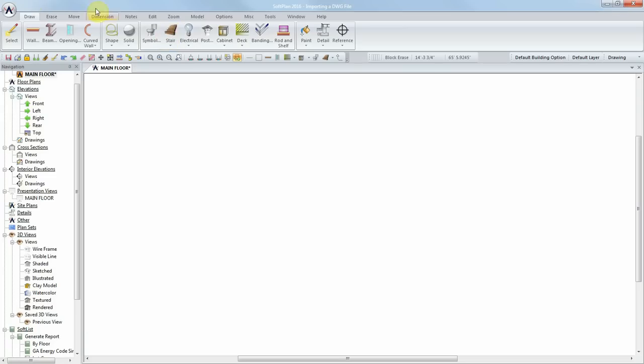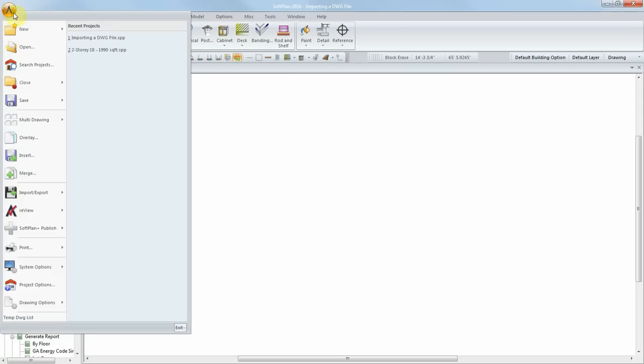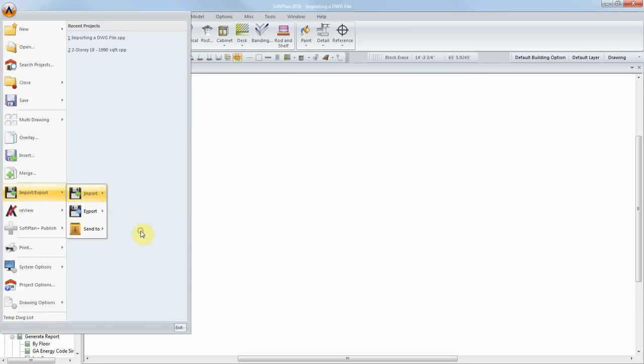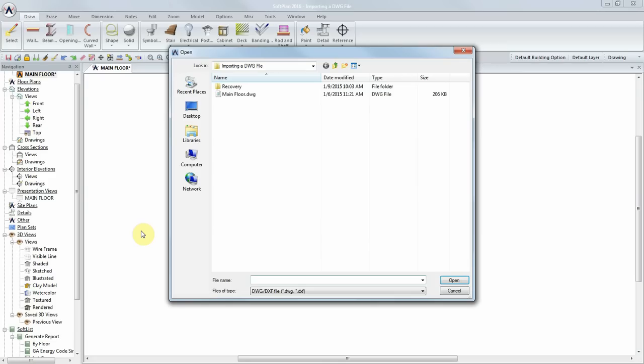To start the wizard, select File, Import, DWG, DXF, Convert.